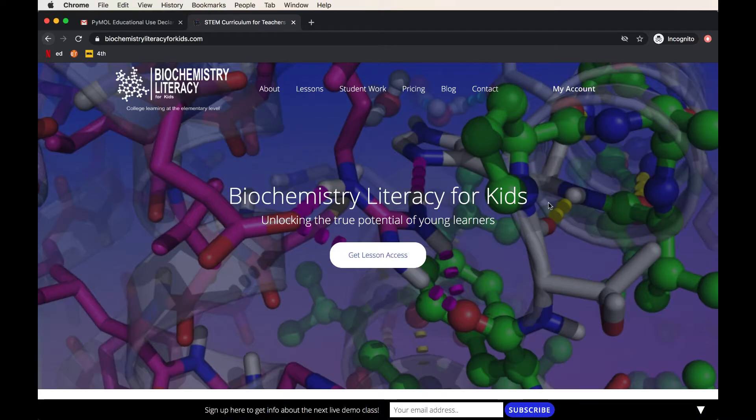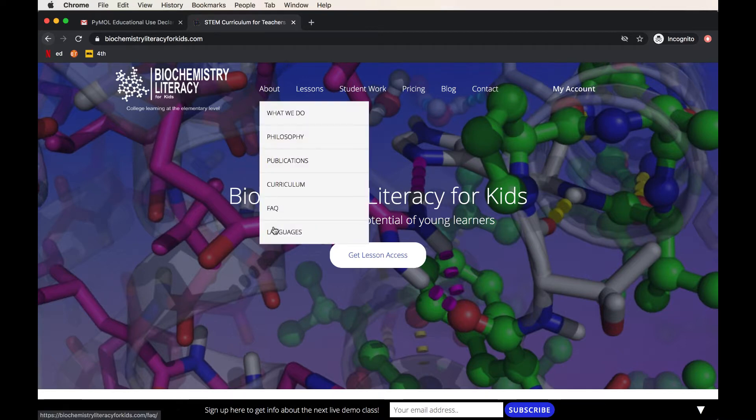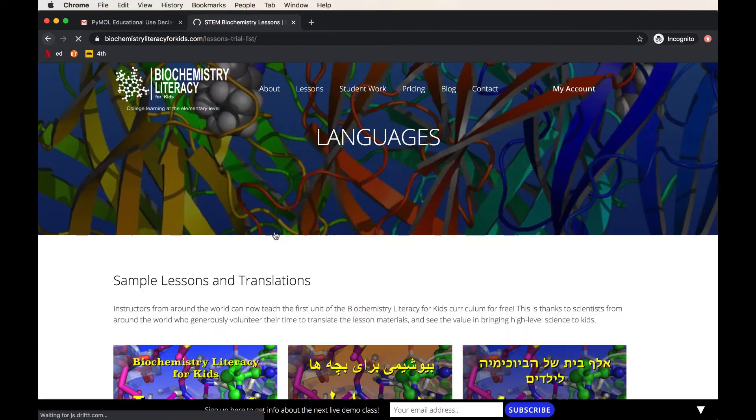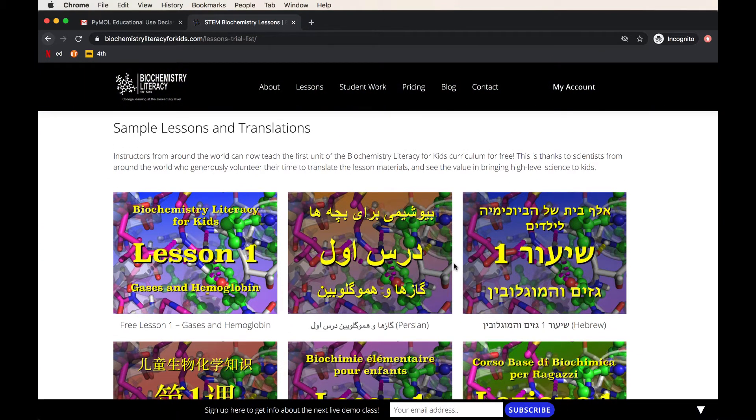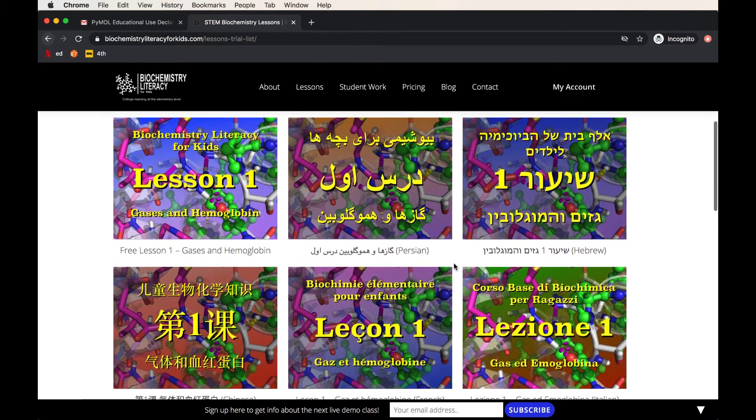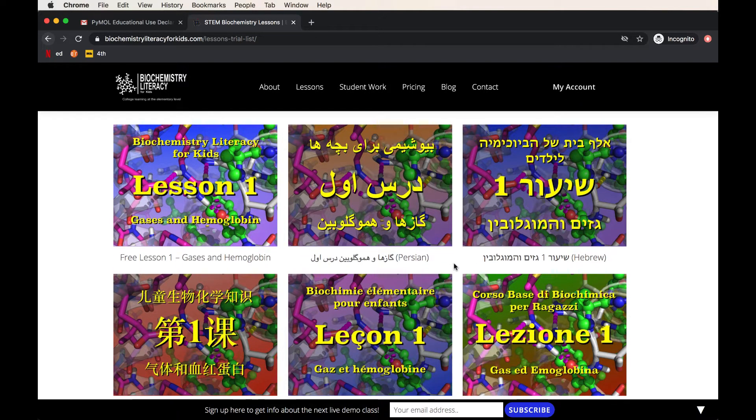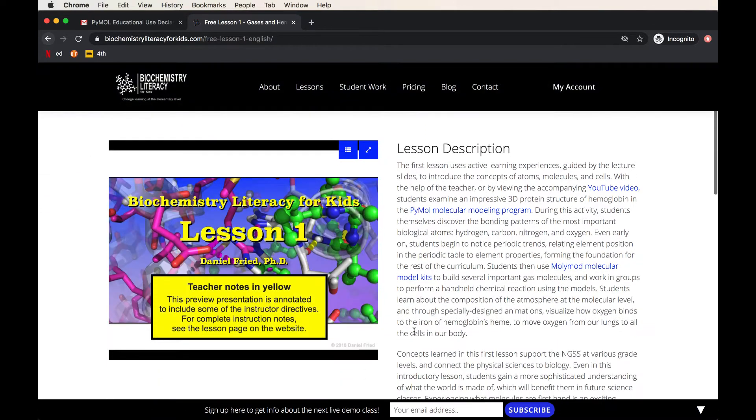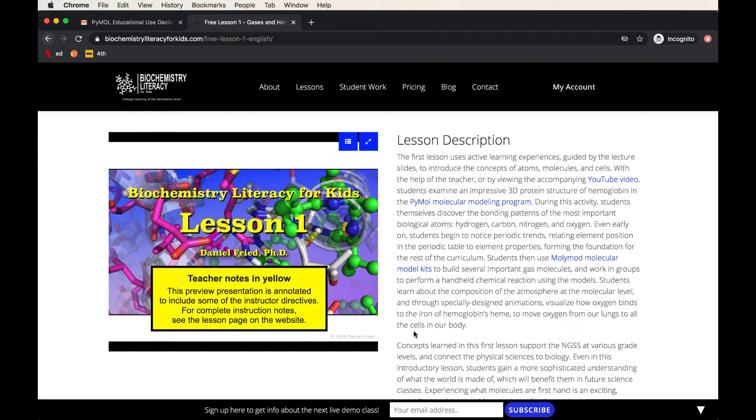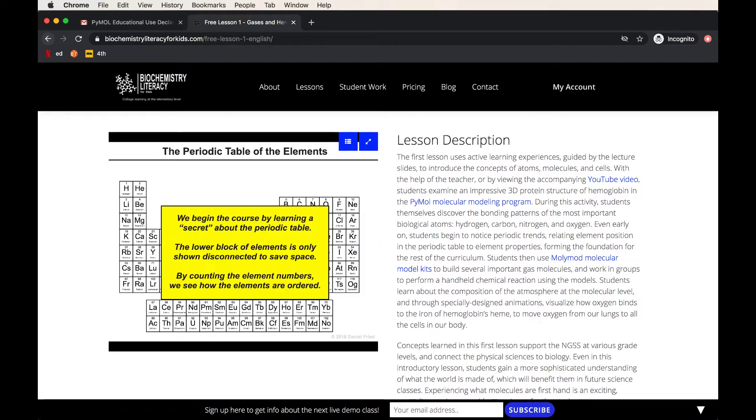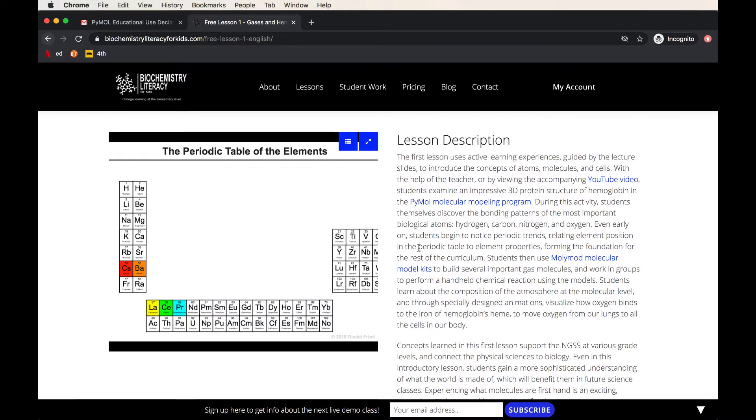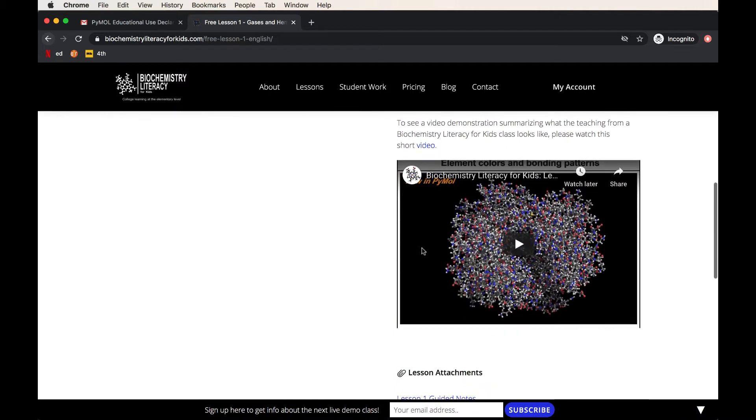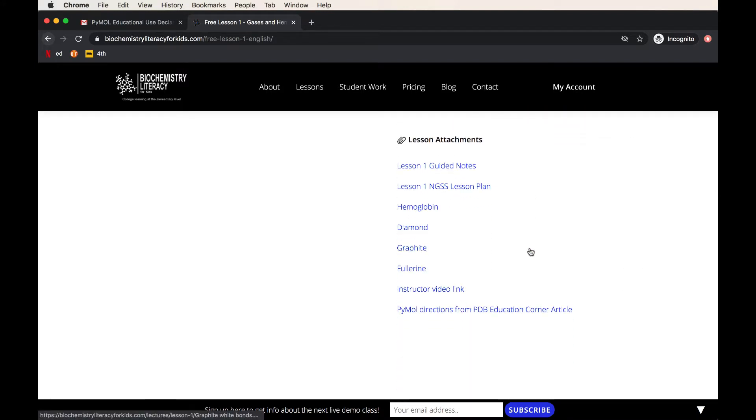There are several ways to load structures in PyMOL, but one way and possibly the easiest way is to visit my website, Biochemistry Literacy for Kids. When you go to the About section and then click on the Languages dropdown menu, you will find the page where I have uploaded many of the free translations of my first lesson. This page is mainly featuring the different languages, but you can also go to the English translation. And this brings you to the first lesson of the curriculum. There's a lot of information here. There's a PowerPoint window, which actually gives you the whole PowerPoint that a teacher could use in instructing this lesson.